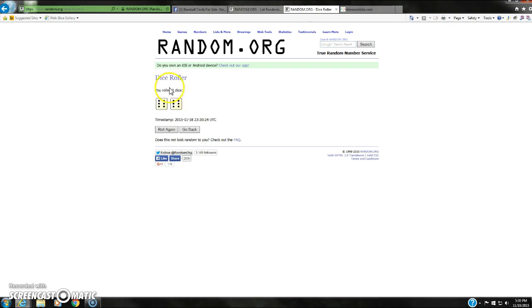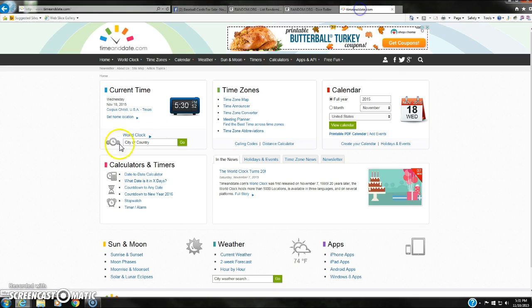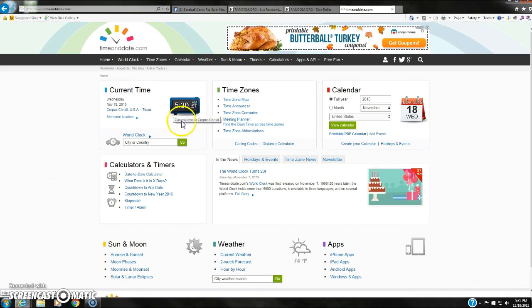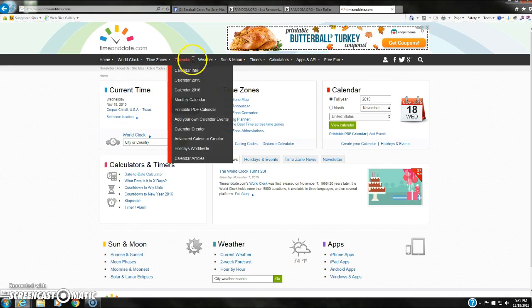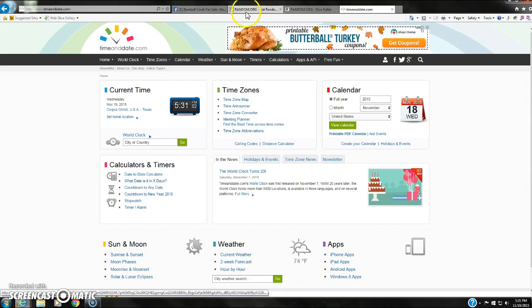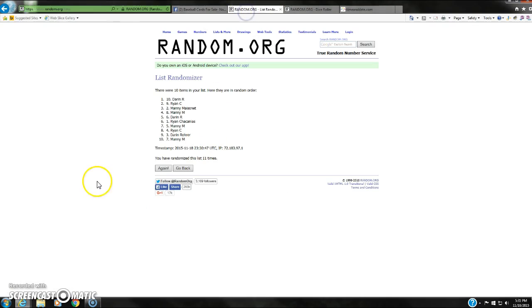Once again, we're going 12. Current time is still 5:30, getting ready to be 5:31. Here in a second. It's now 5:31. 12th and final time.